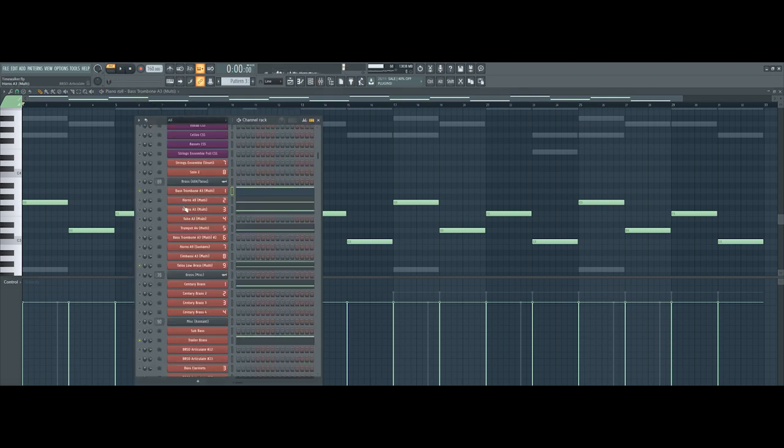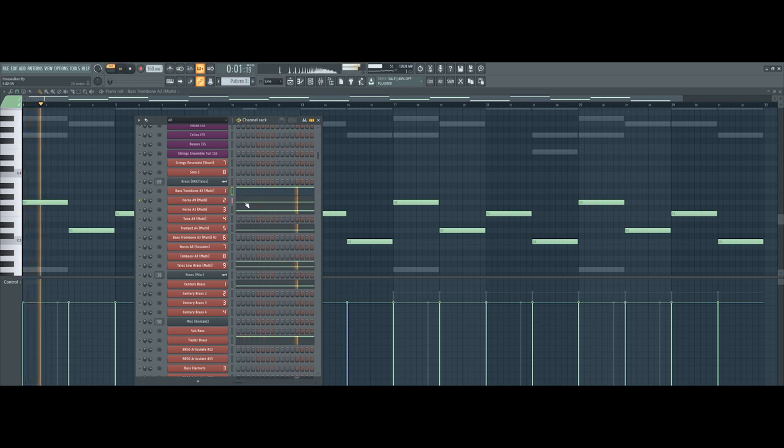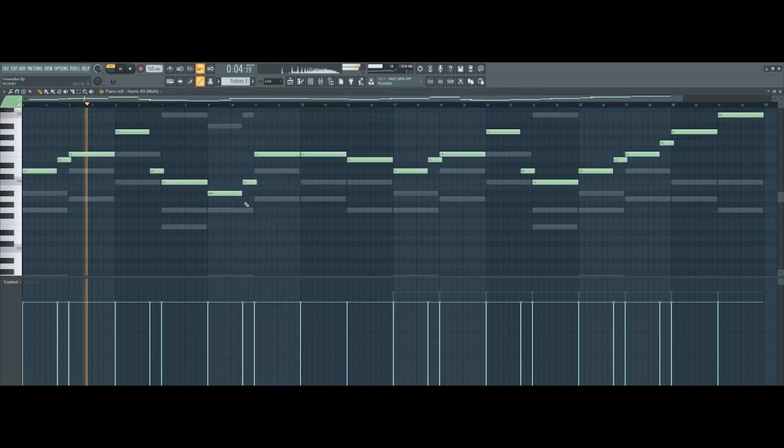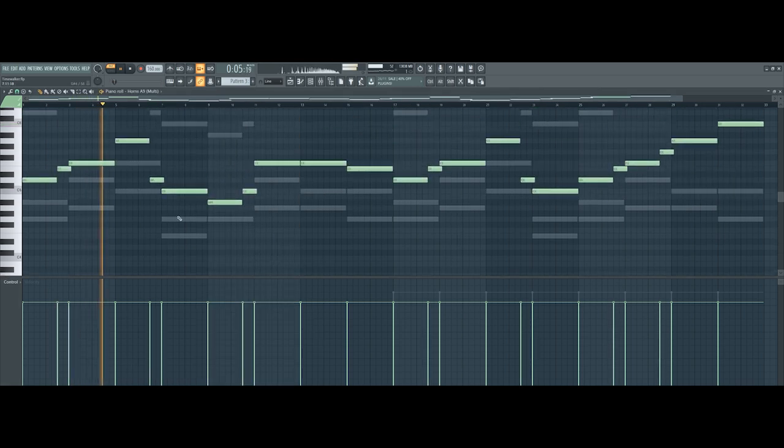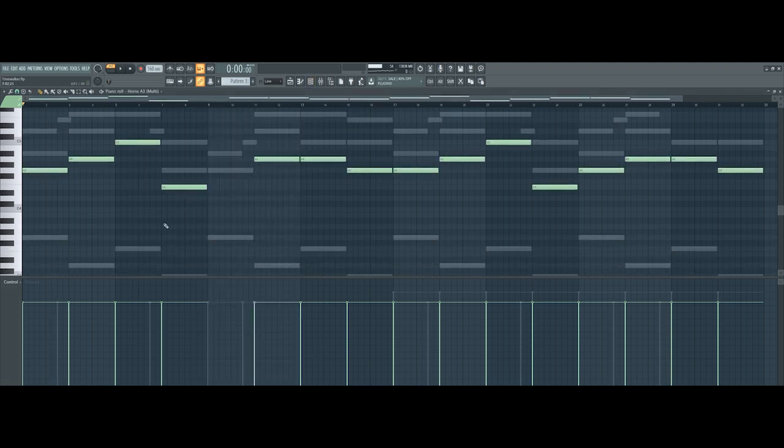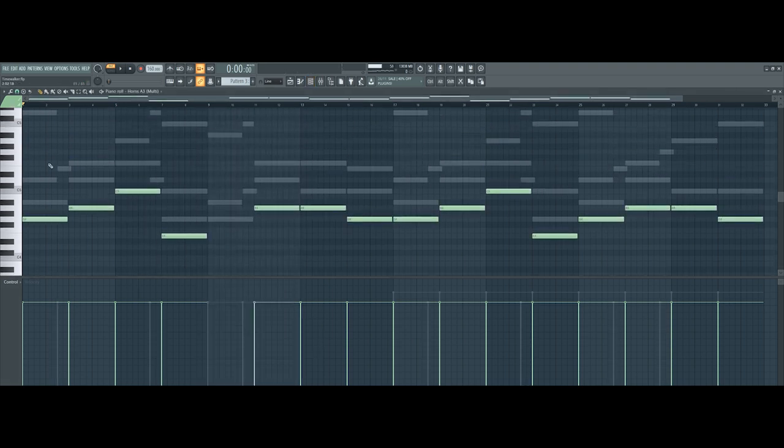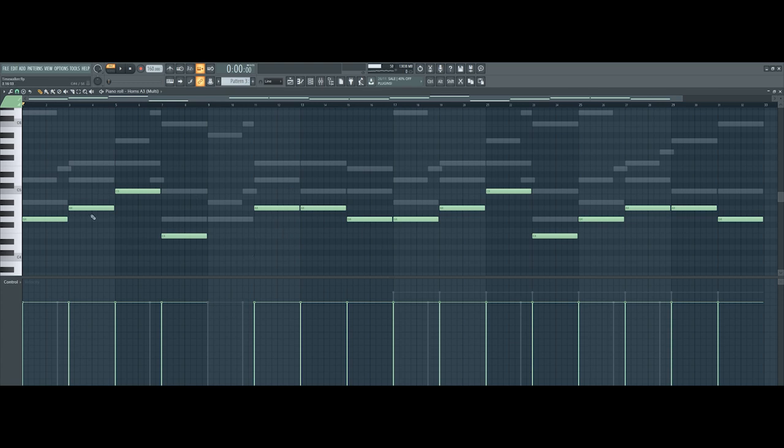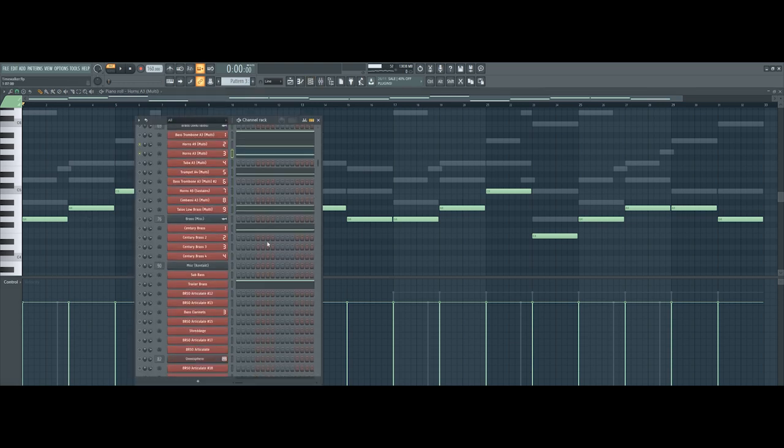So that's the low end of the brass covered. Next, I've got these nine horns from Metropolis Arc. They're just playing the main melody. Underneath that, I also have three horns which are playing basically the harmonics of the chord progression. You could call this the counter melody as well in a sense.